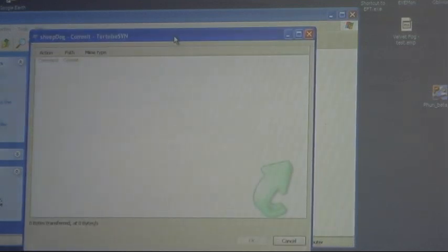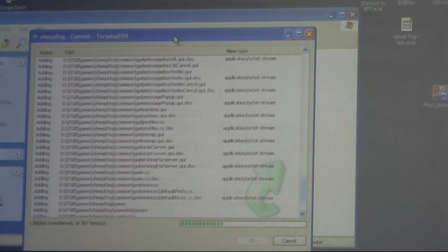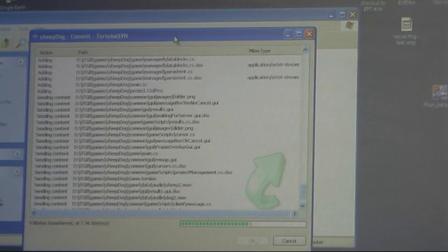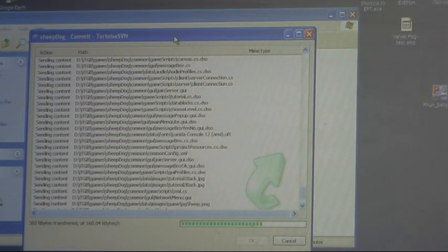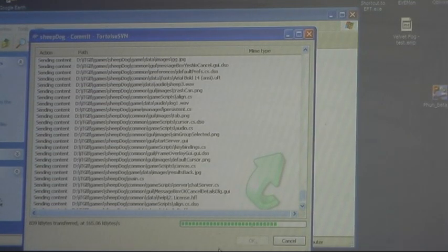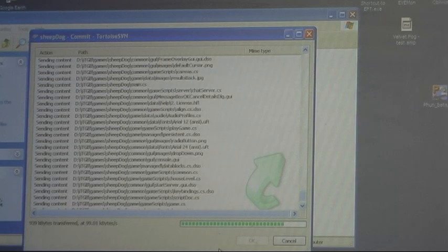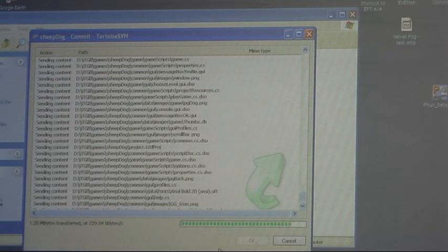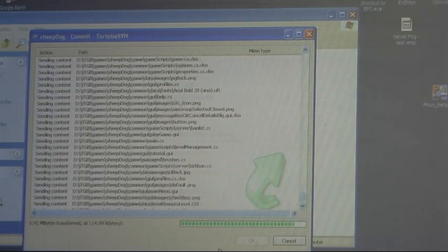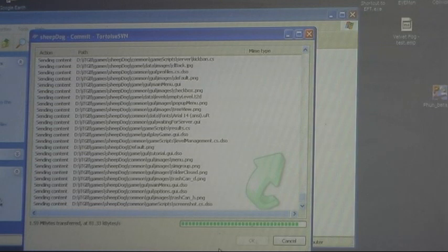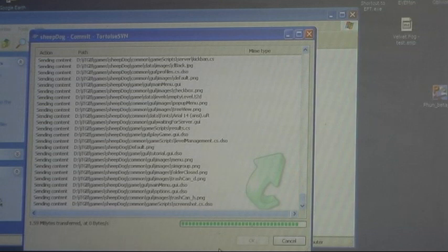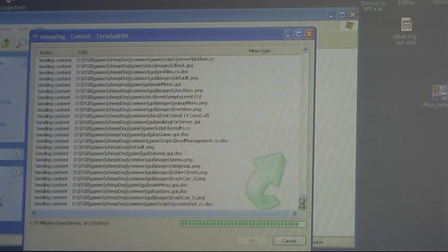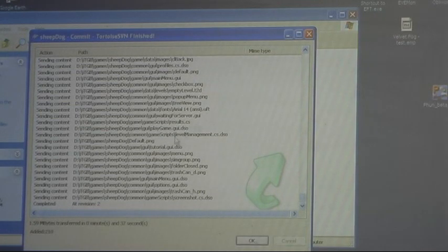It's talking to my SVN server and away it goes. They're all being added. It takes a little while for the first one because it's a larger group of them. And then throughout the day or at the end of the day at minimum I'll check in whatever I've done for that day so it's really easy to go back and revert to an earlier version of my stuff. So it's sending in everything. Done.